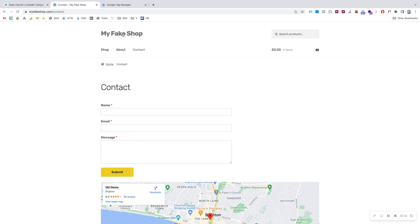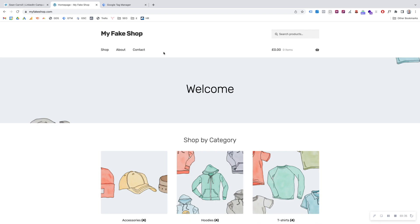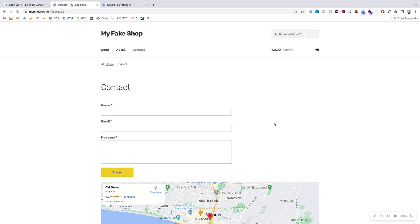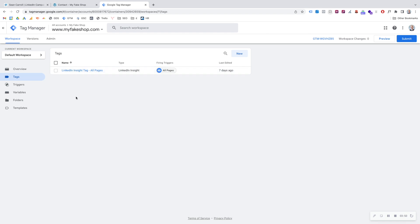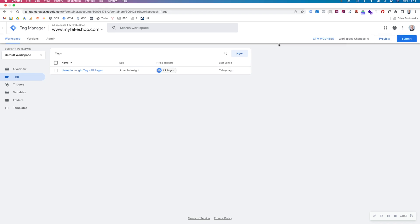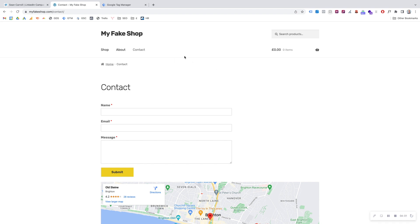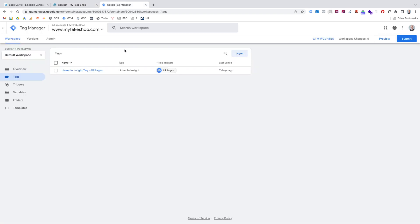This is the site I'm going to be using — a fake shop — but this could be any page, any contact form, or any button click you want to track. We're going to track when this specific button is clicked. You need to already have Google Tag Manager set up and installed on your site. We have a video and blog post showing how to do that — I'll put the links in the description. We've already installed the LinkedIn Insight Tag via Google Tag Manager, so now we just need to set up the conversion tracking.